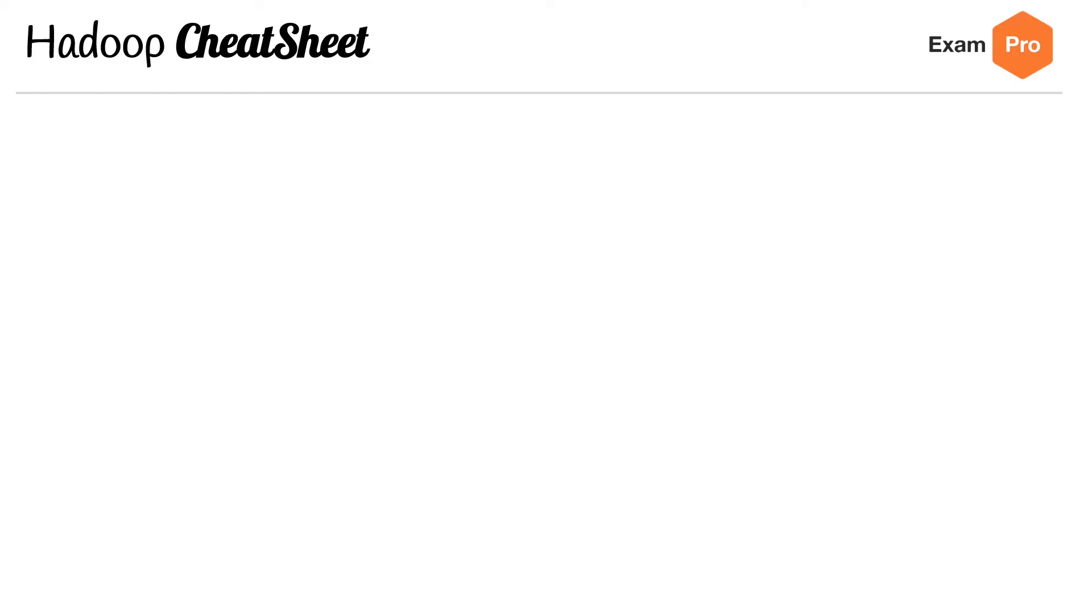Hey, this is Andrew Brown from ExamPro and welcome to the Hadoop cheat sheet for the DP-900. Let's jump into it.